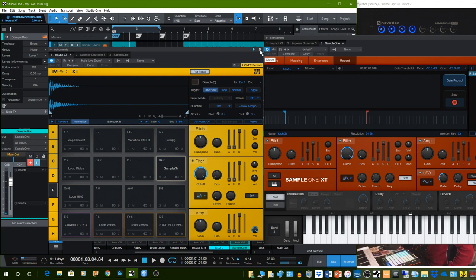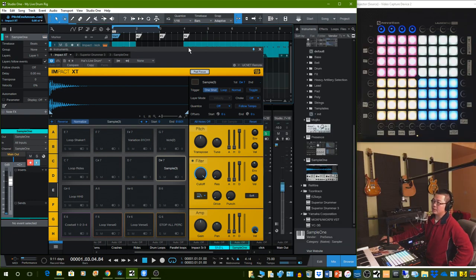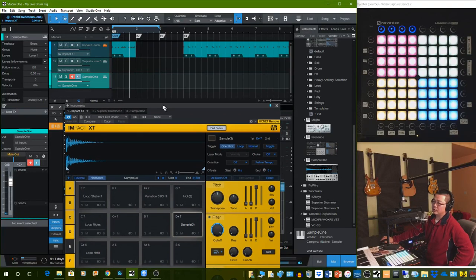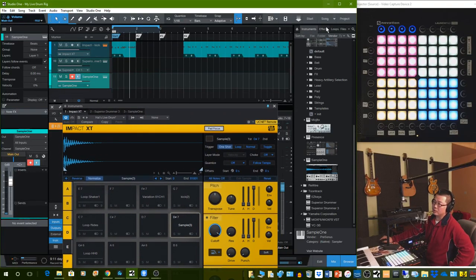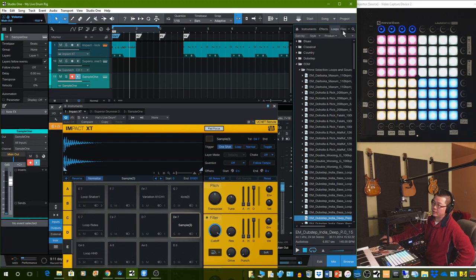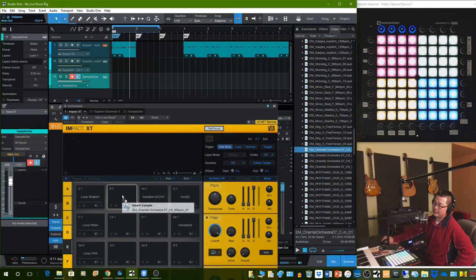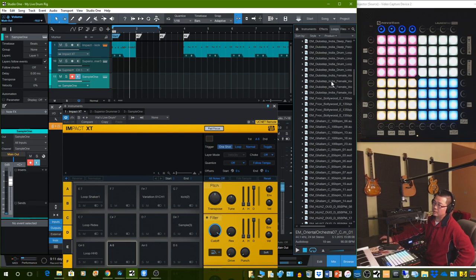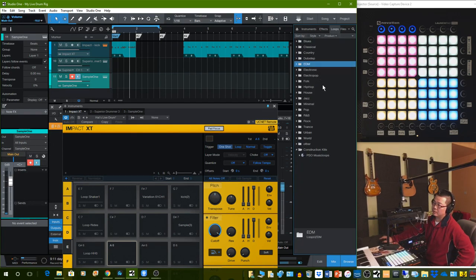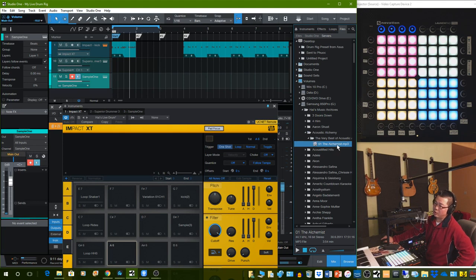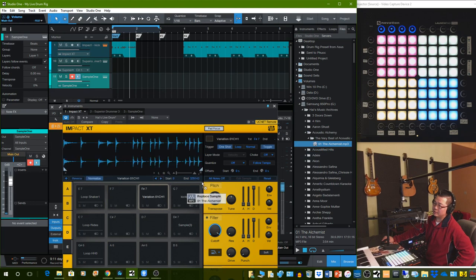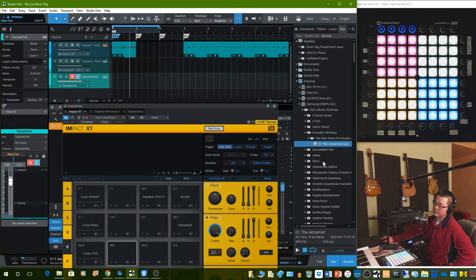Another way to get your sound is to go to Loops in the browser. There are a lot of loops and a lot of samples. If you find a sample you like, you can just drag it directly onto the pad and use it. Or you can go to your music library and find a song — you can drag the whole MP3 onto the pad and play it. You can do an MP3 and play the whole song.